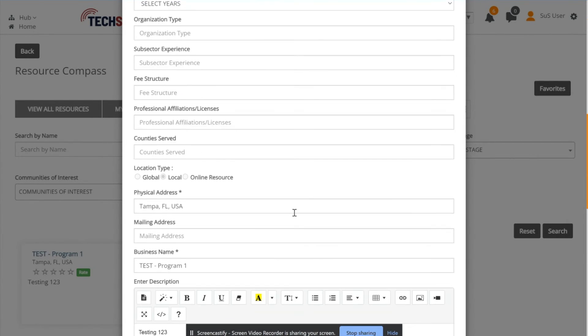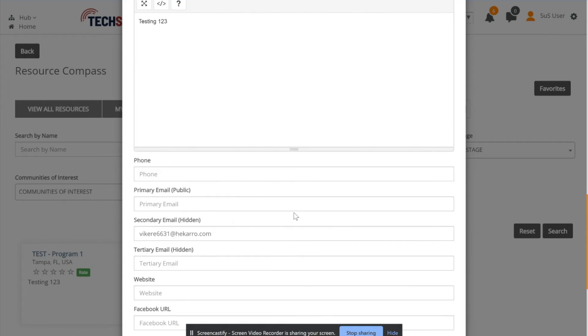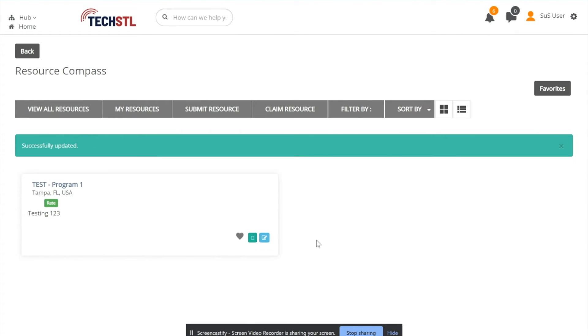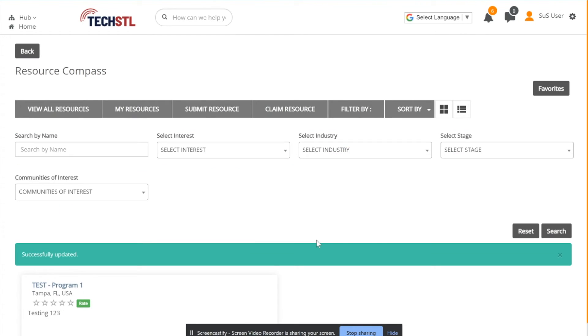Once you've finished, at the bottom of the resource listing, select Update, and then you will receive a confirmation message saying that your updates will be live once a moderator has approved.